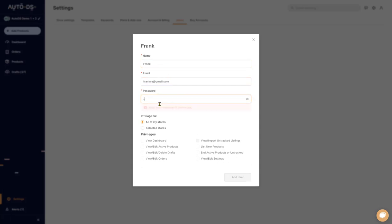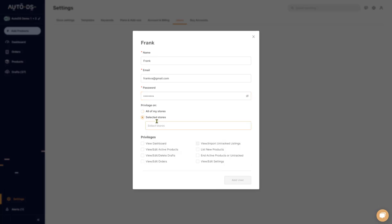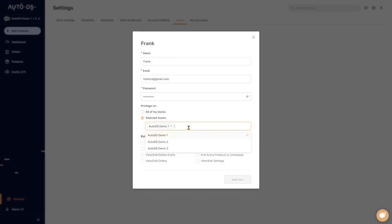Frank's password will be eight characters long. Now you can choose if you want your VA Frank to have access to all of your stores, or if you want to select only some of your stores and give them access to only them.